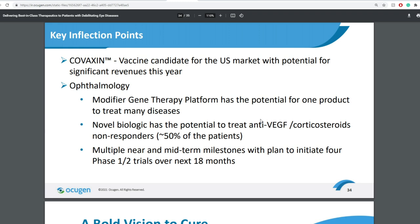So the key inflection point here is that Covaxin, the vaccine candidate for the US market with potential for significant revenue this year.